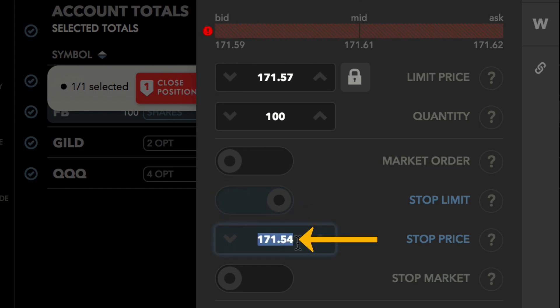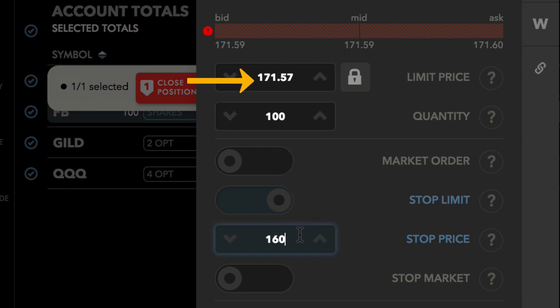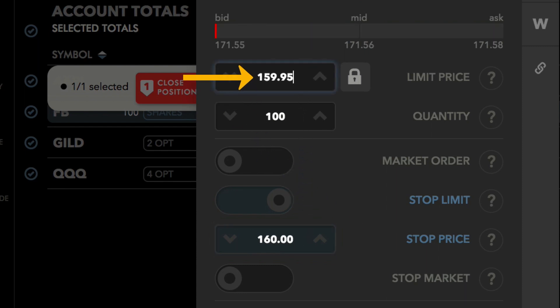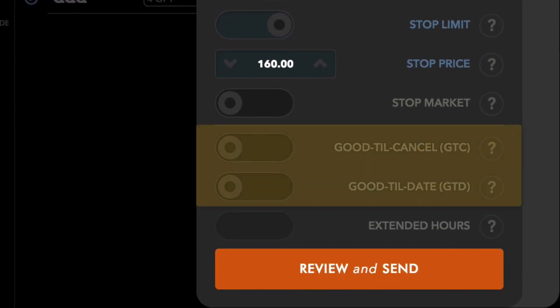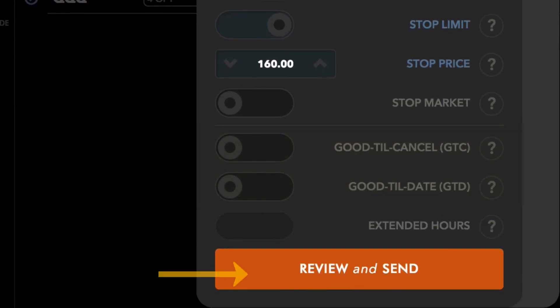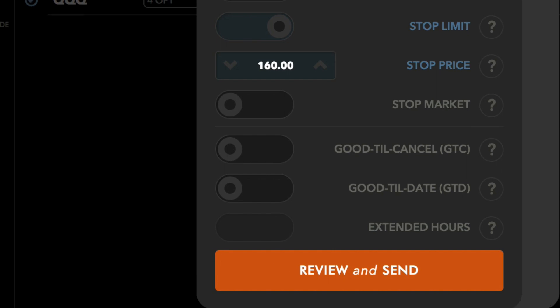Enter a stop price. The stop price will act as a trigger. Then enter a limit price. The platform will route a limit order to sell the shares at the specified price if the last price reaches or breaches your stop price. You can also select a time and force such as GTC. When you're ready to send the order, click review and send.